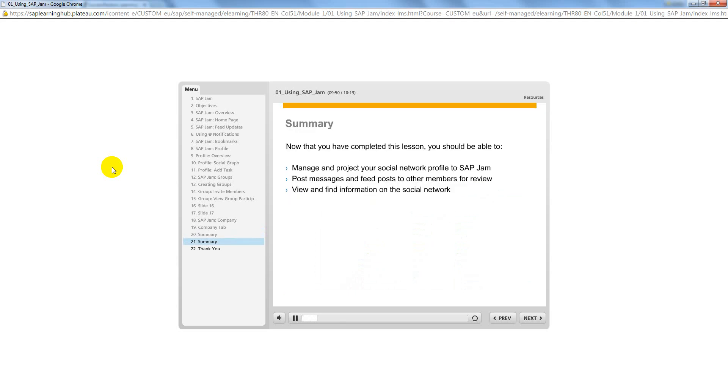Now that you've completed this lesson, you should be able to successfully complete the tasks on the screen in a live SuccessFactors system. Don't forget to use the resources available to you if you run into any configuration issues or have a question. Good luck!